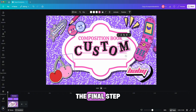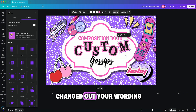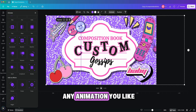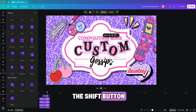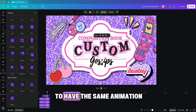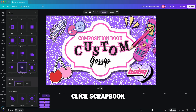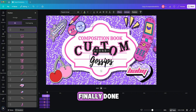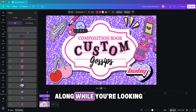The final step, after you've added and created all of your elements and changed out your wording, is to animate them. You can choose any animation you like — I'm choosing Scrapbook because I think it fits the theme. Hold down the Shift button while you click the elements you want to have the same animation, then click Scrapbook and that should animate every single element you chose. After that, you are finally done!